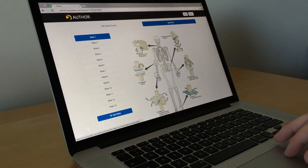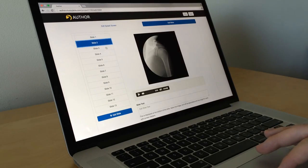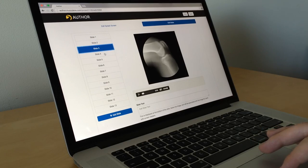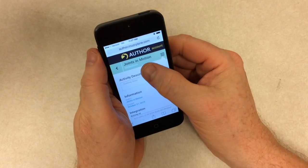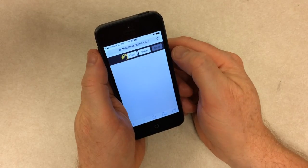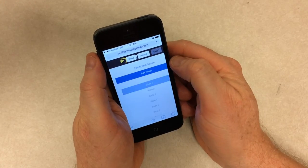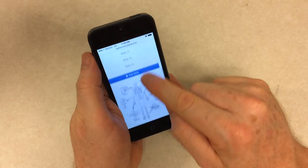Slideshow acts as a dynamic multimedia introduction to course materials and a bridge between lessons or other games created using Author. Slideshow makes it easy to create rich multimedia course materials that can be edited and shared on any device.